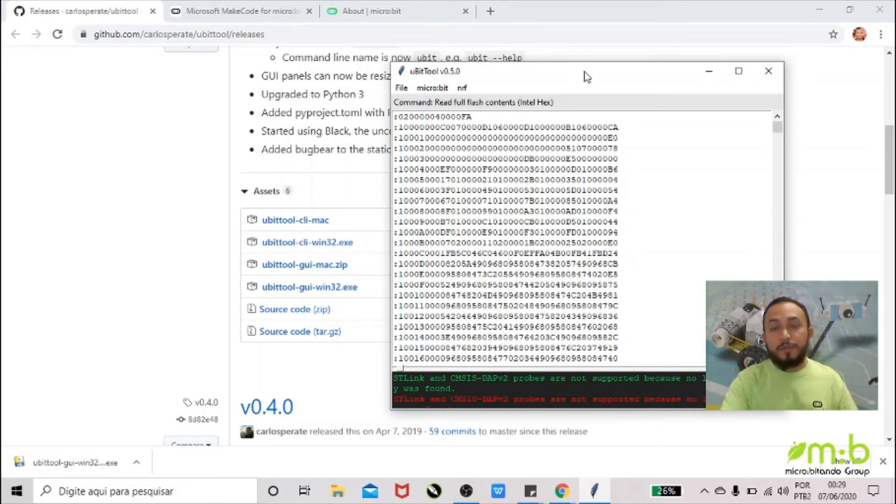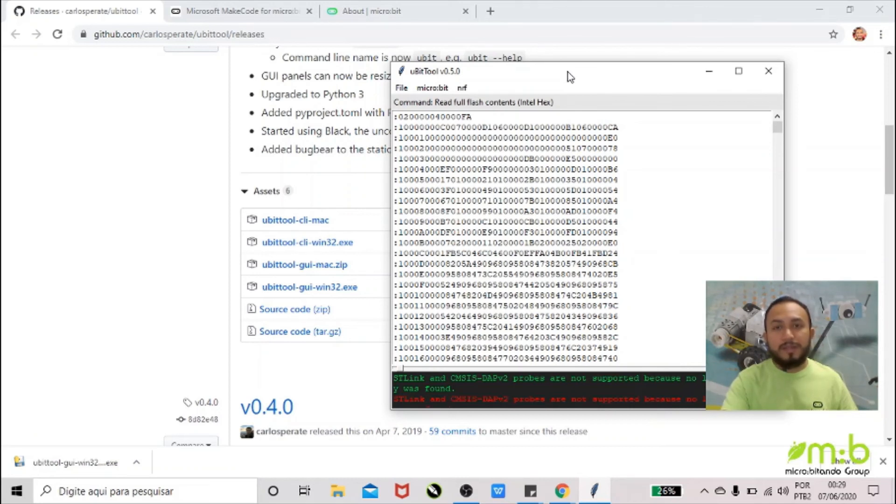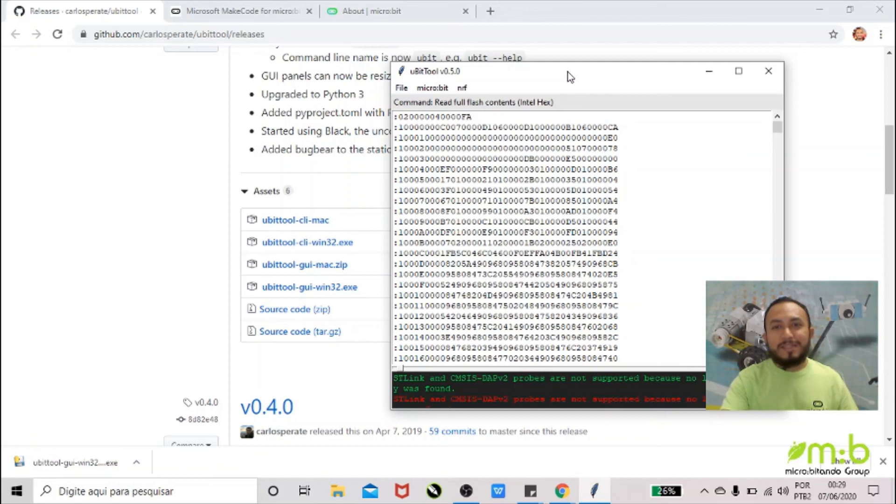Sometimes you download the file to the micro:bit but then you forgot where you saved the code, or you accidentally delete it. So this is a very easy way to extract the code from the micro:bit.